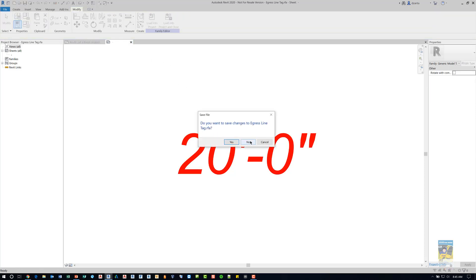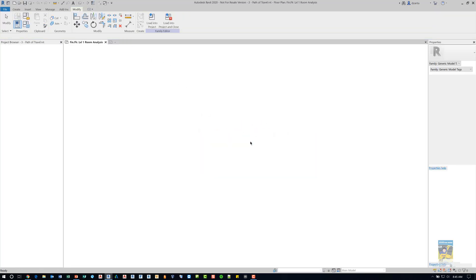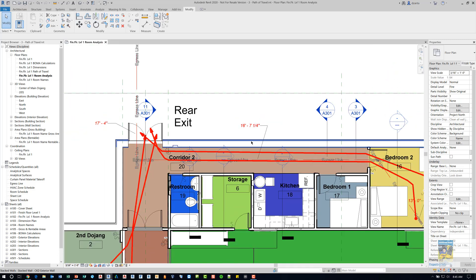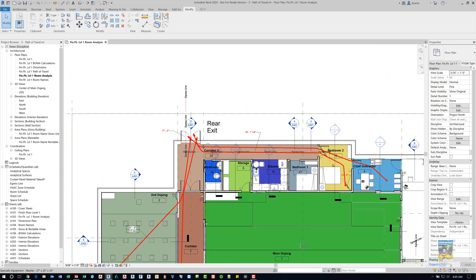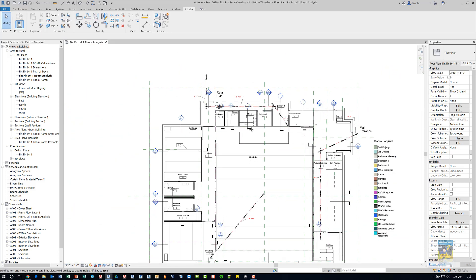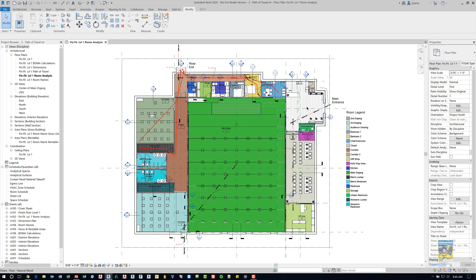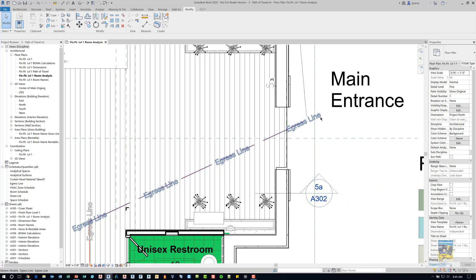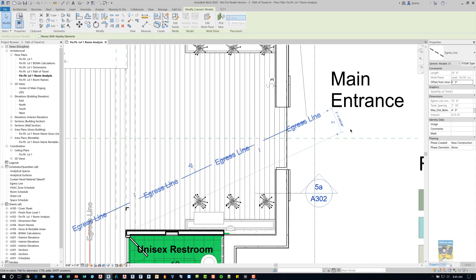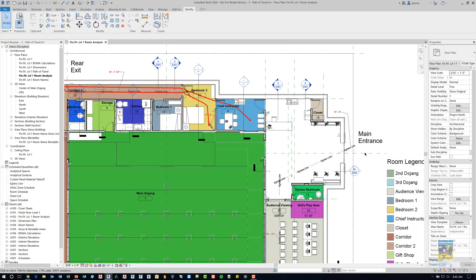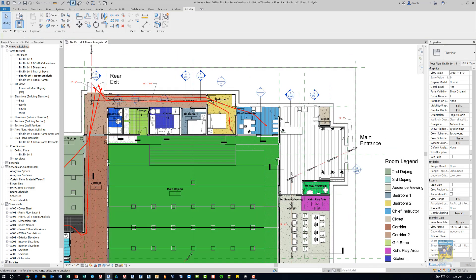I tried doing this before the path of travel command was allowed and functioning within Revit 2020. The reason I did that is because I actually created a line based 3D geometry family.